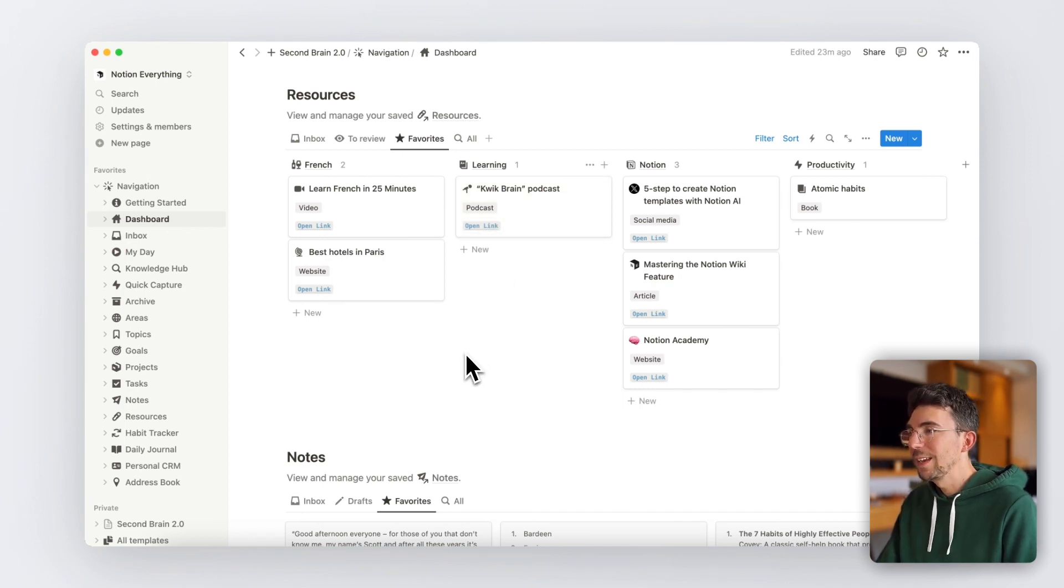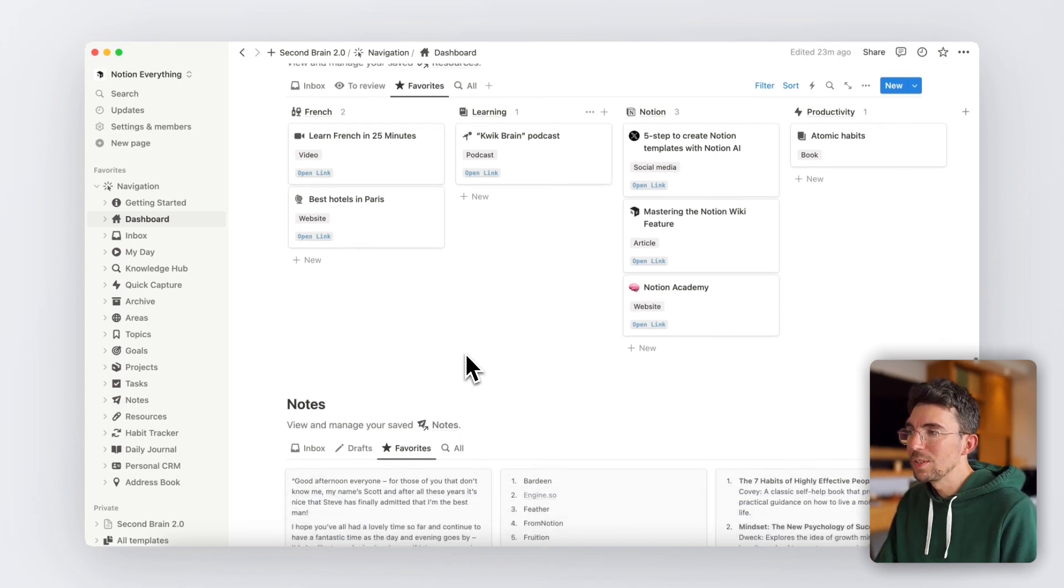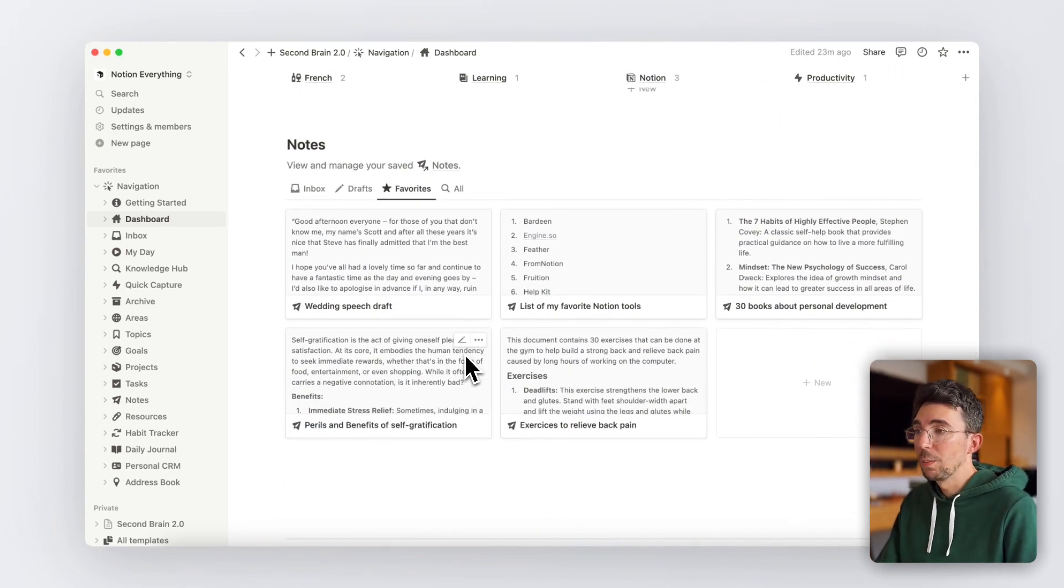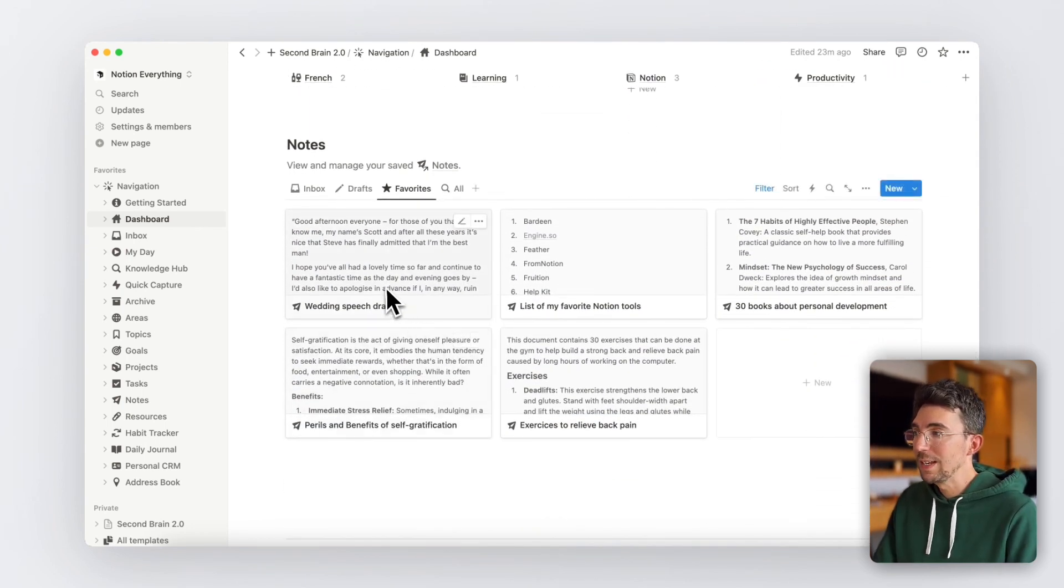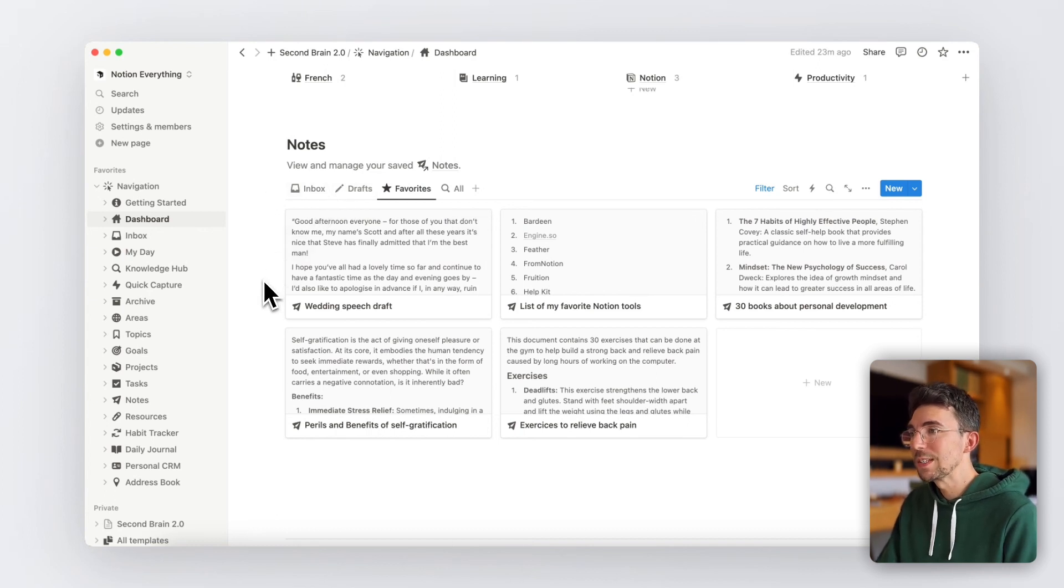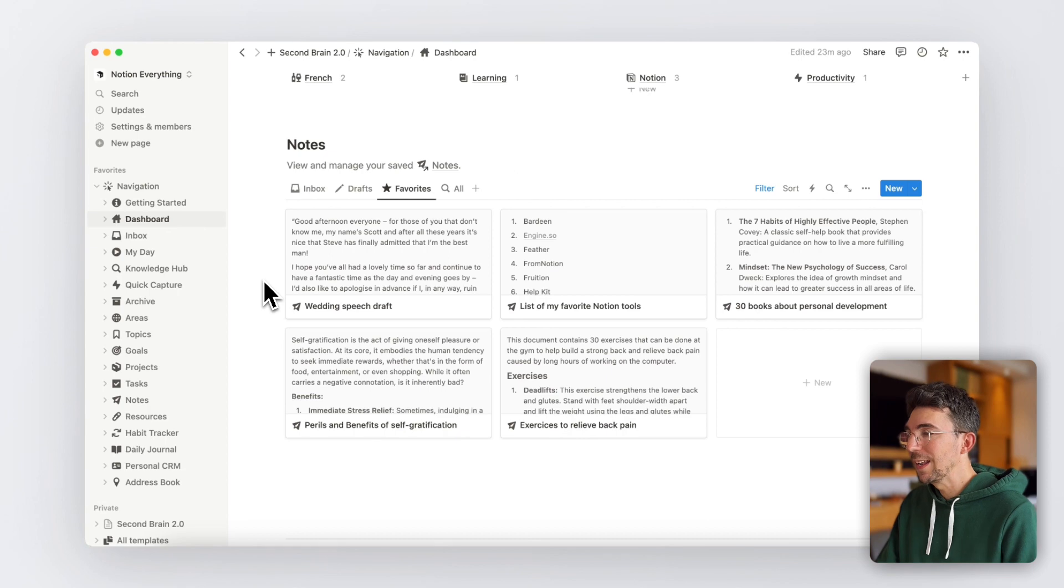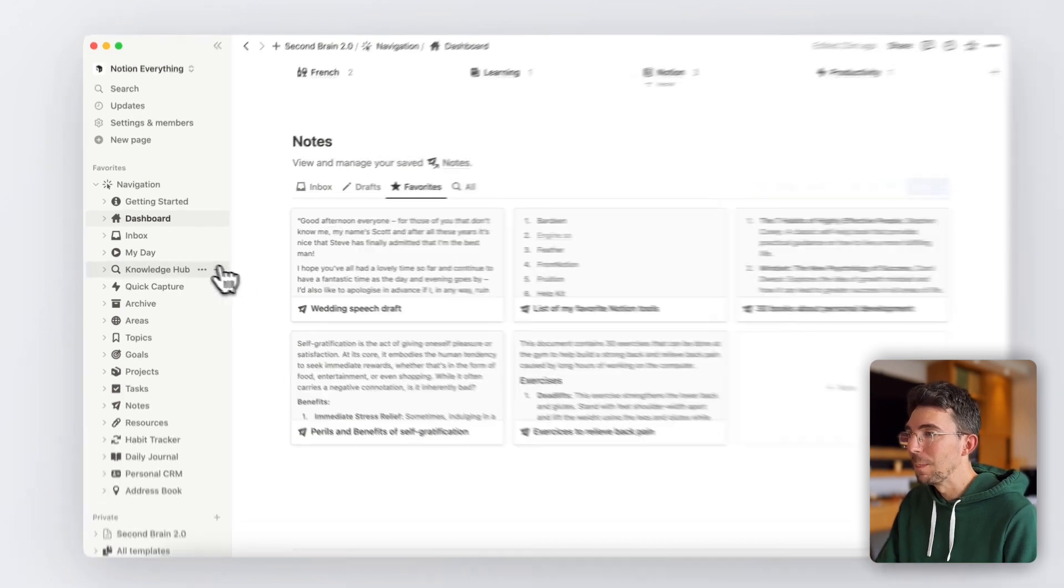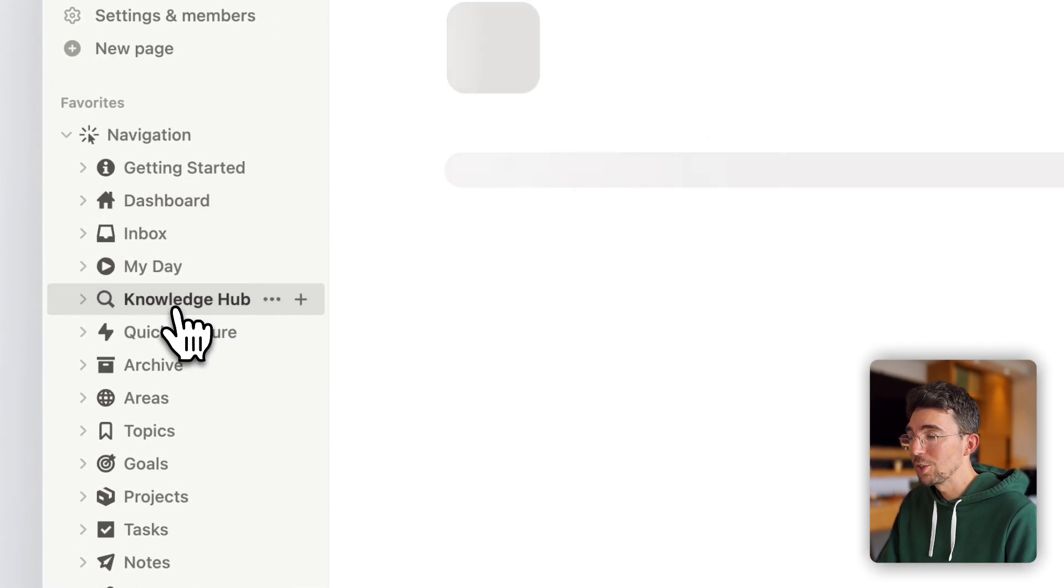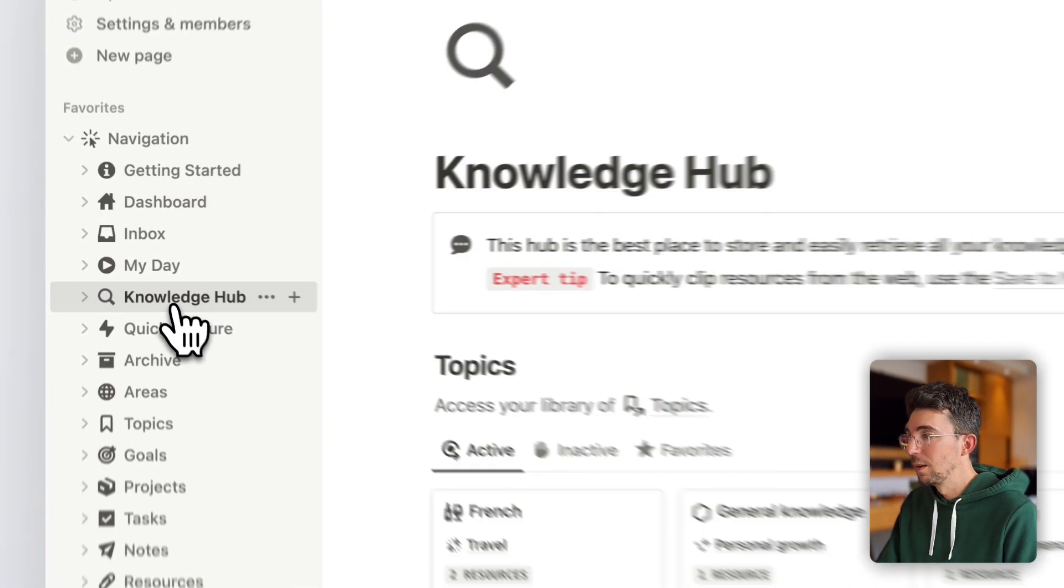And finally comes the notes section where you can access all your personal notes and easily view your favorite ones. And speaking about personal notes and external resources that you've saved into your Second Brain, let me show you how you make the most out of them with the Knowledge Hub page.